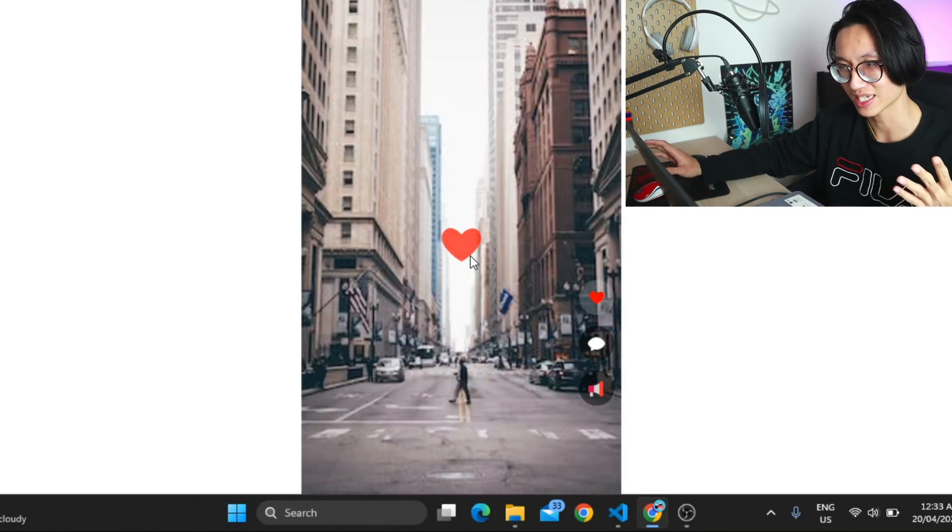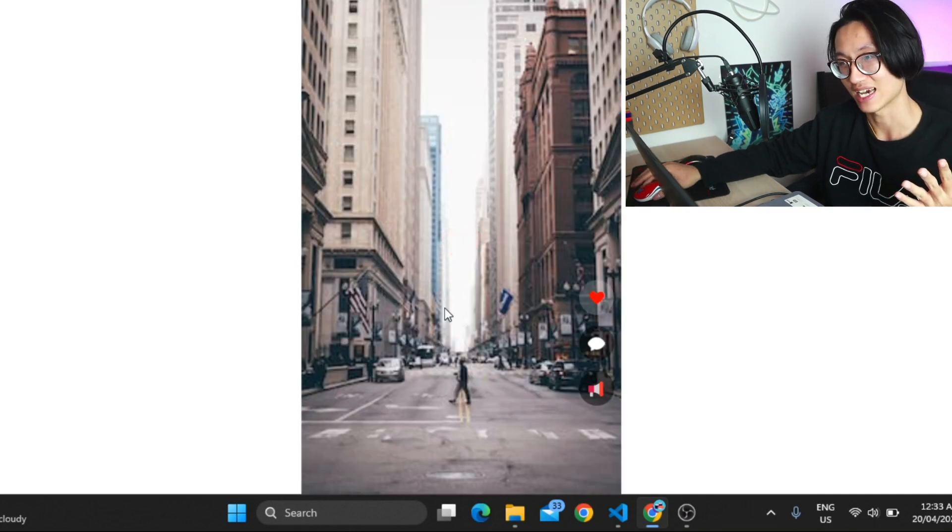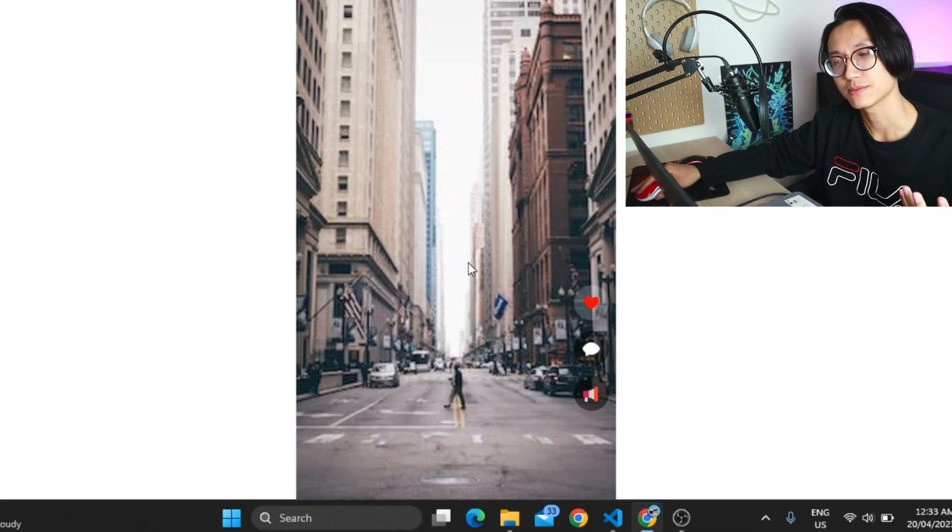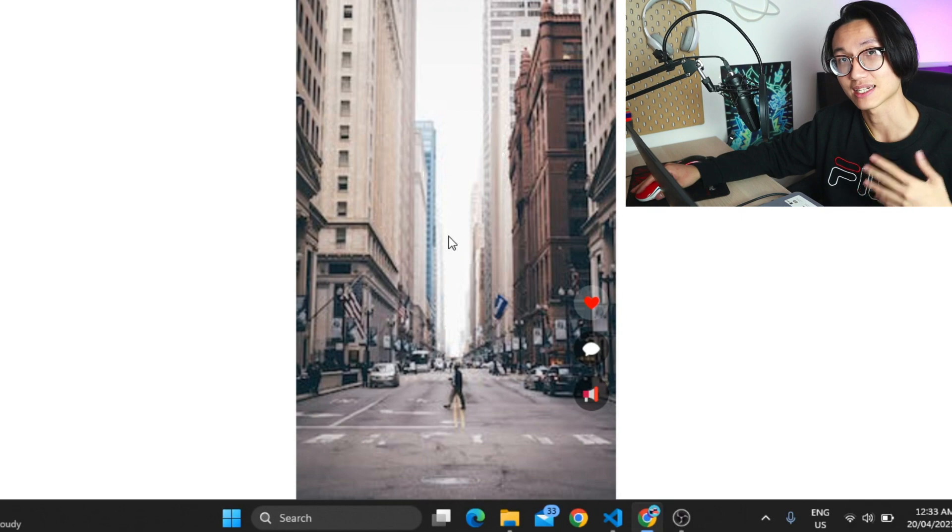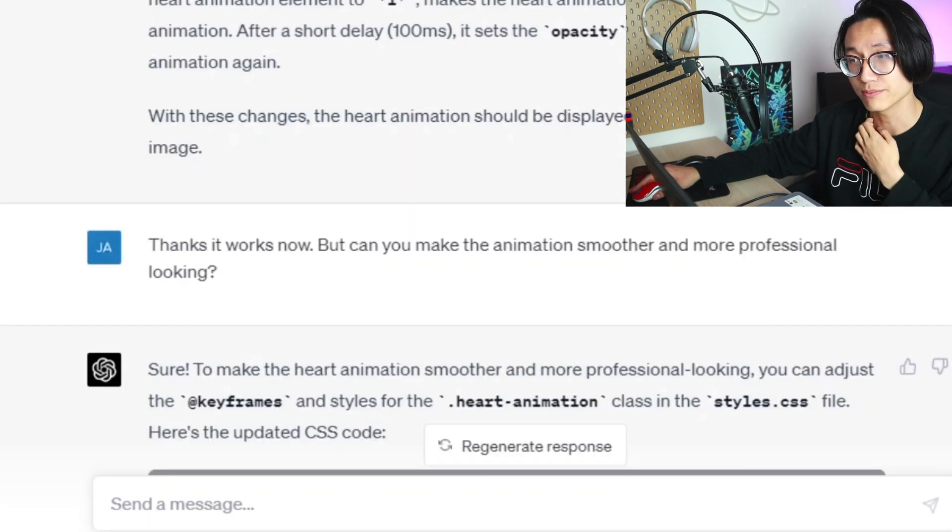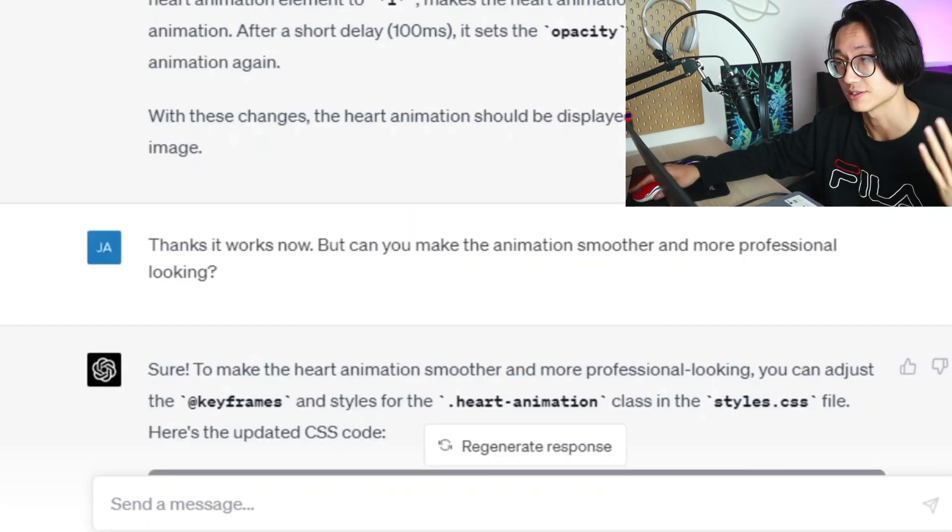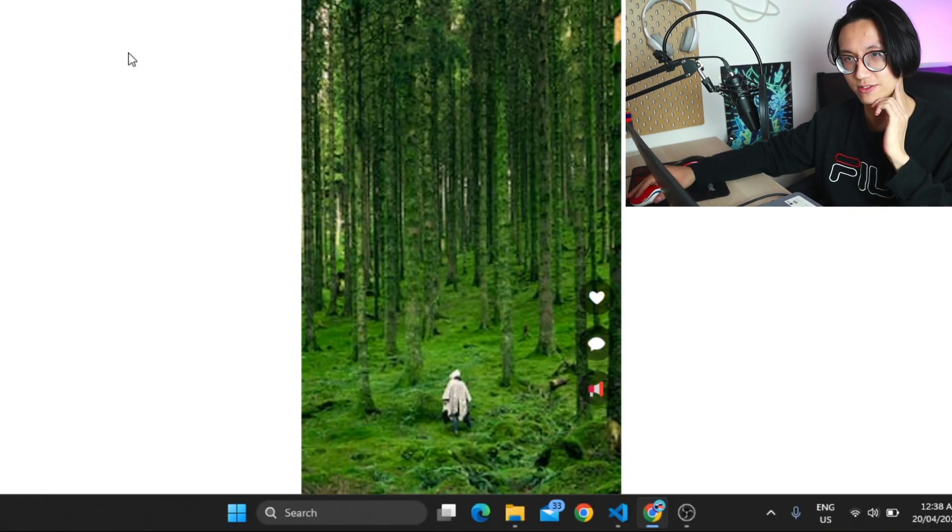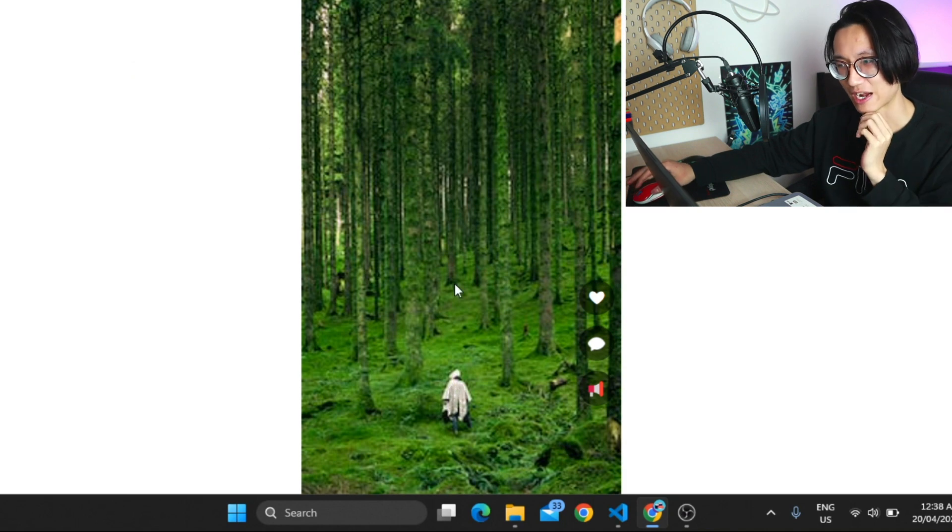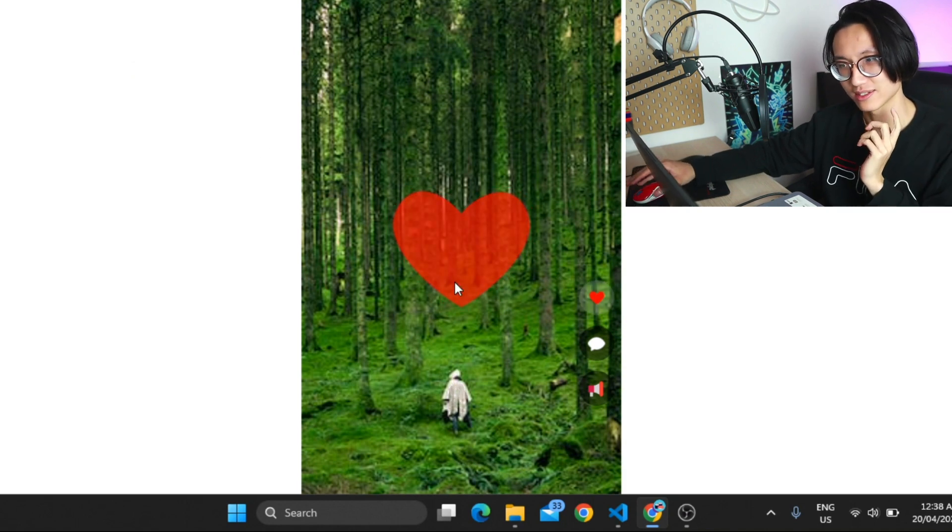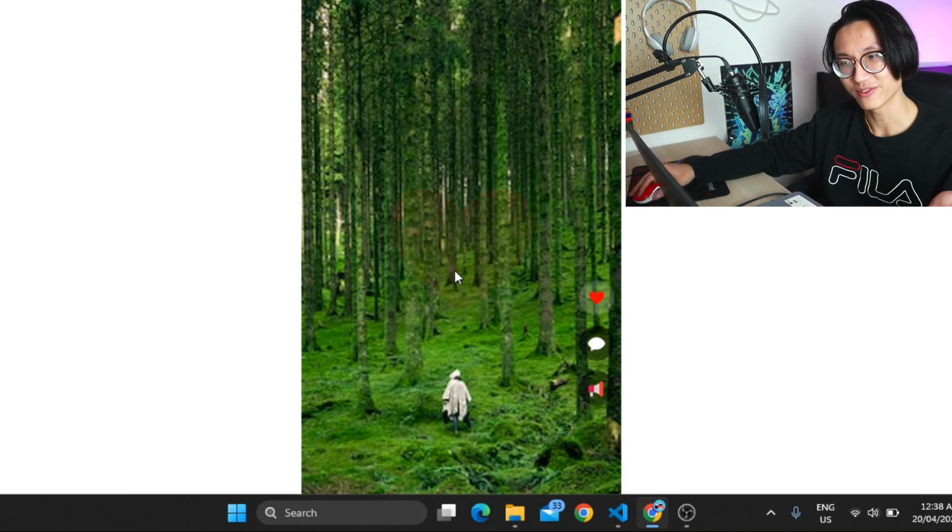If I double click it, it has the heart animation. But the heart animation is kind of clunky. Can you make the animation smoother and more professional looking? So let's refresh it. Now I'm gonna double click it. Perfect.